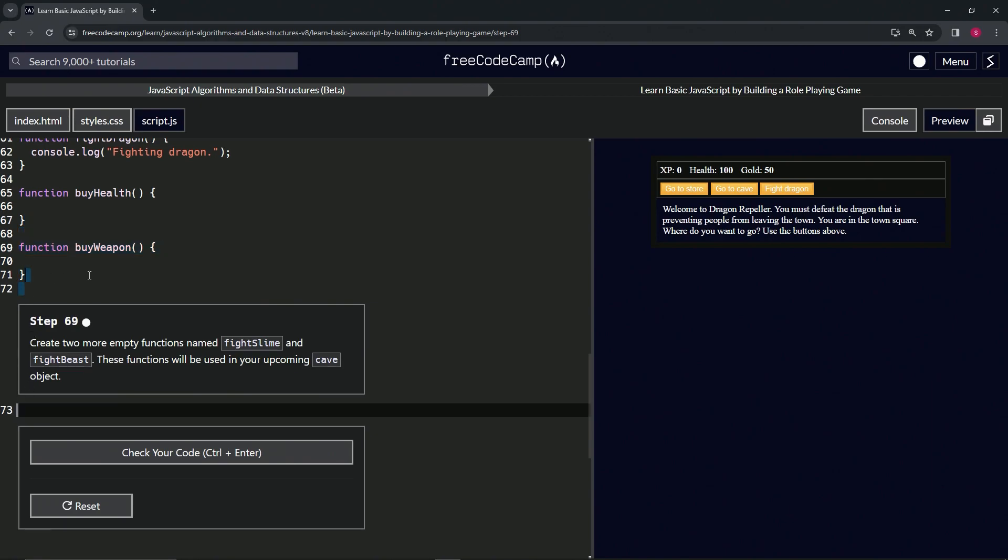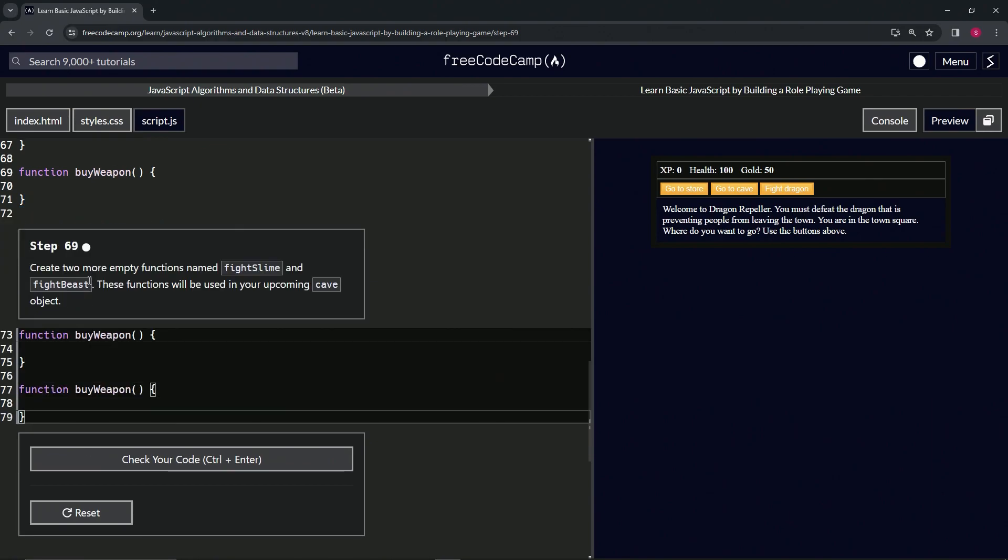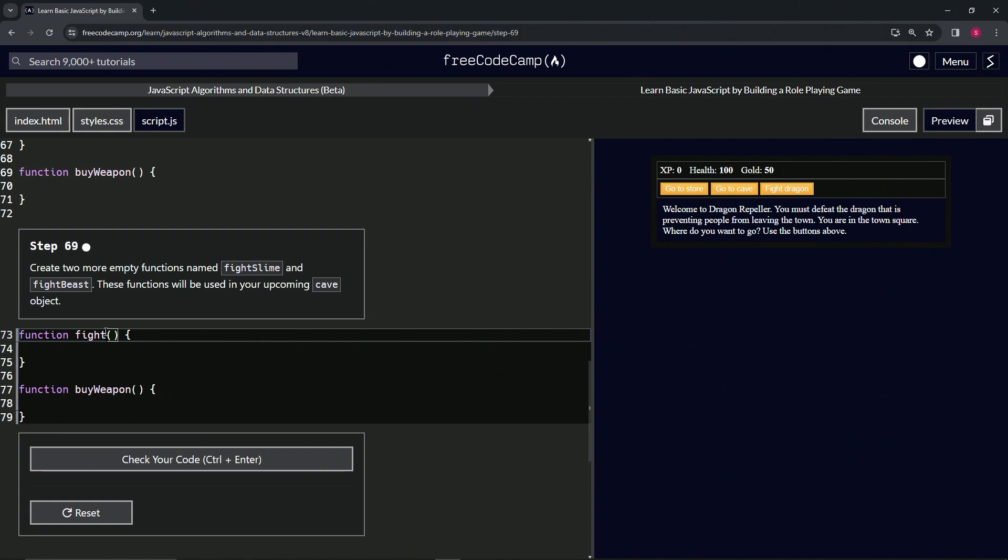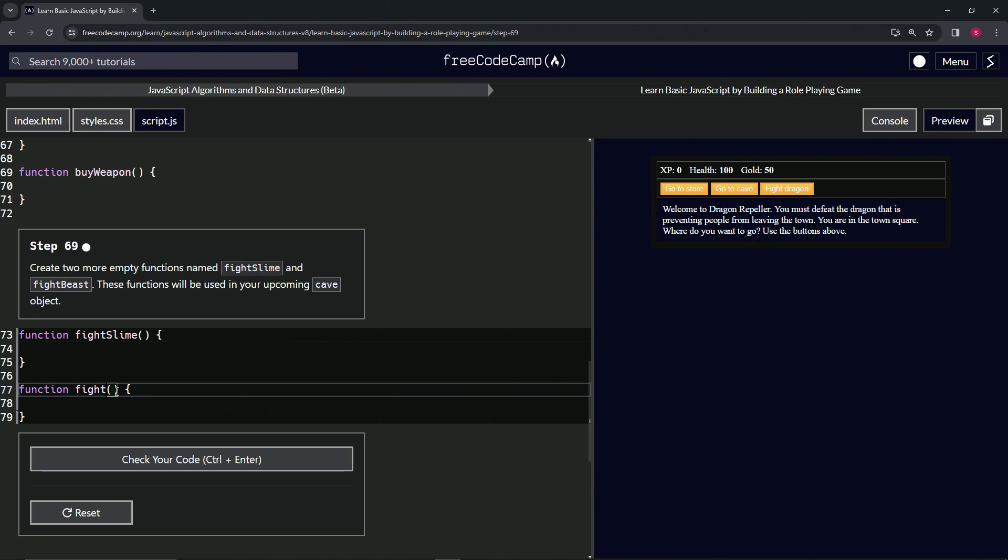Like this and paste it two times like that. Let's change this first one to fightSlime like this, and let's change the second one to fightBeast, so fightBeast like that. Let's check the code.